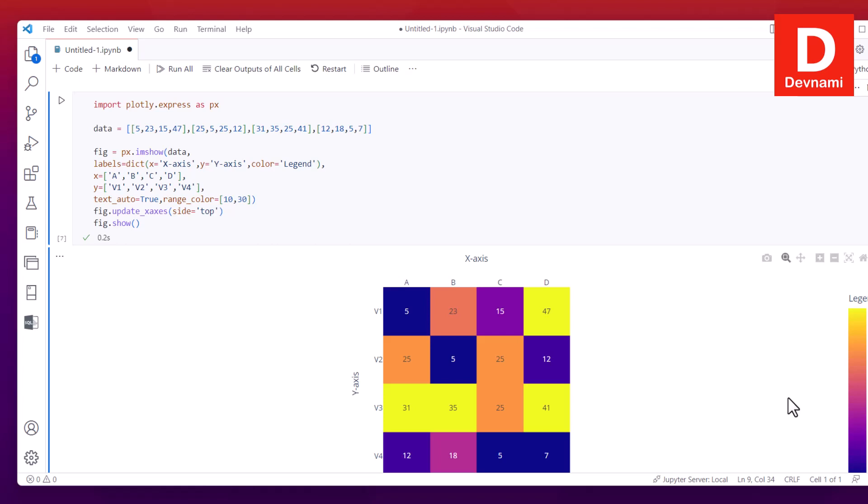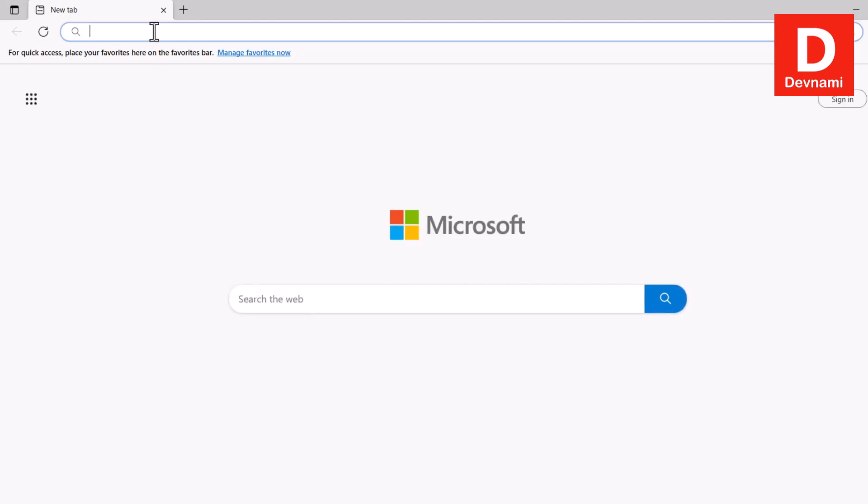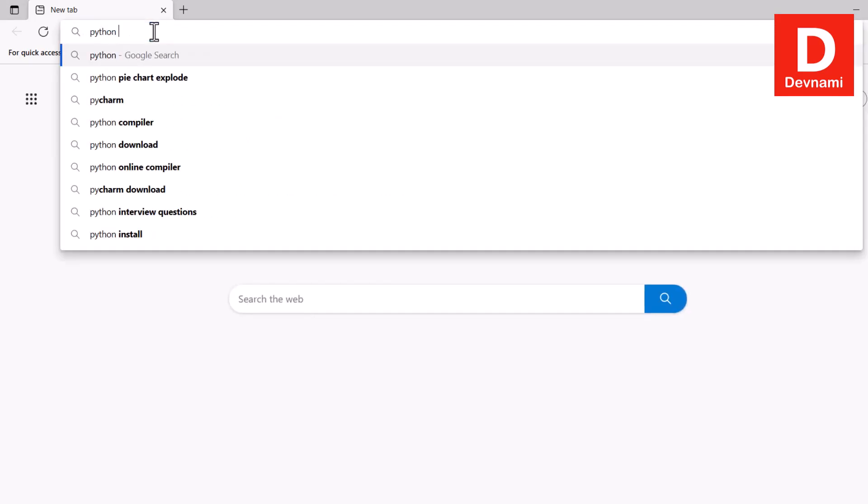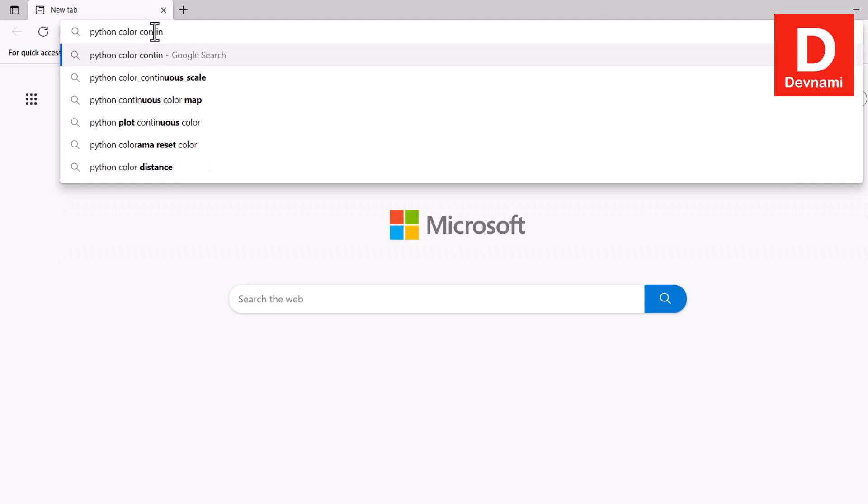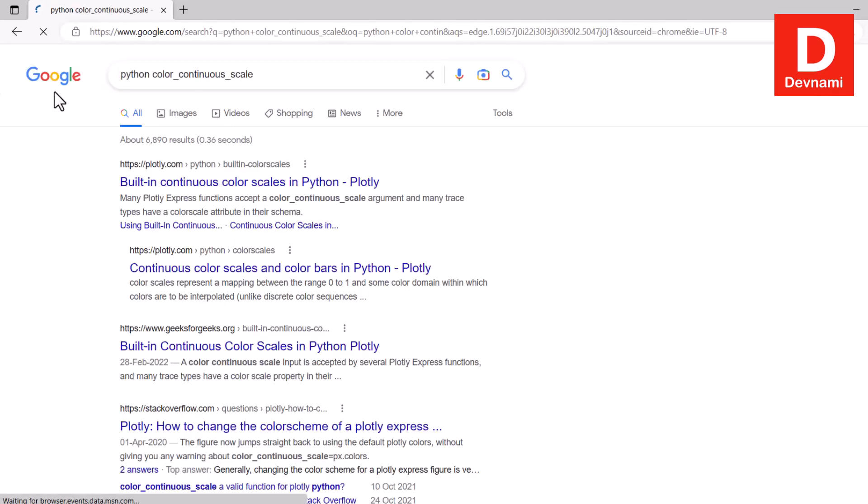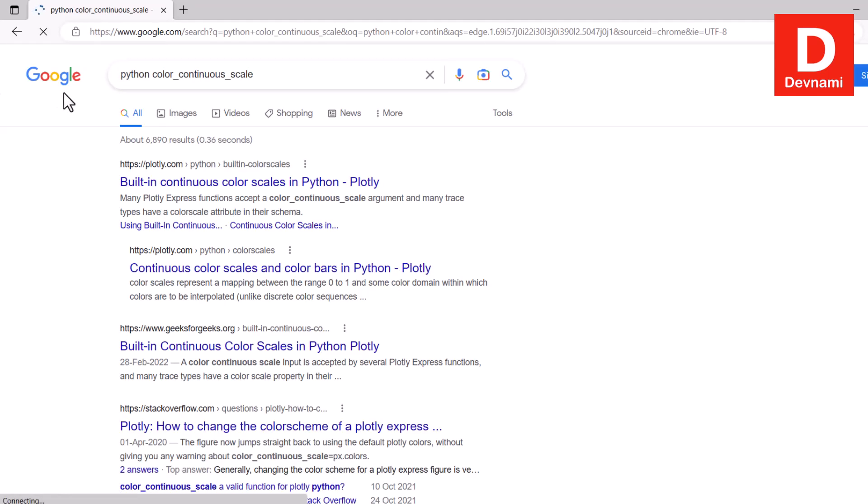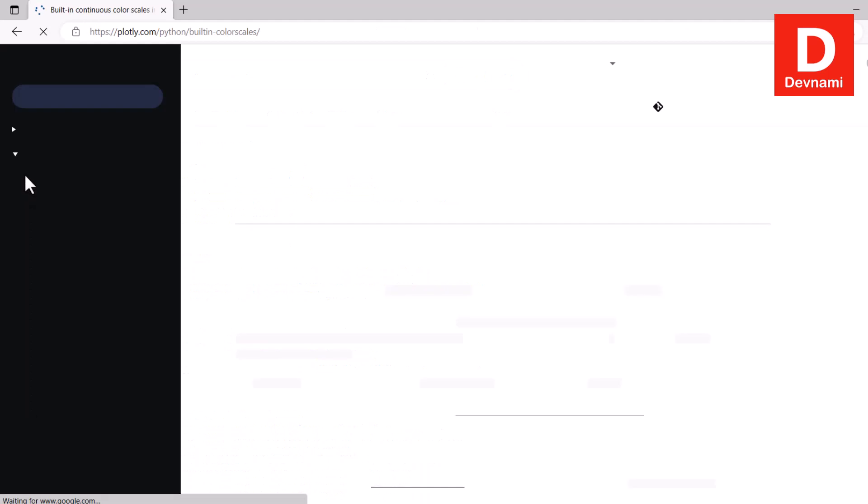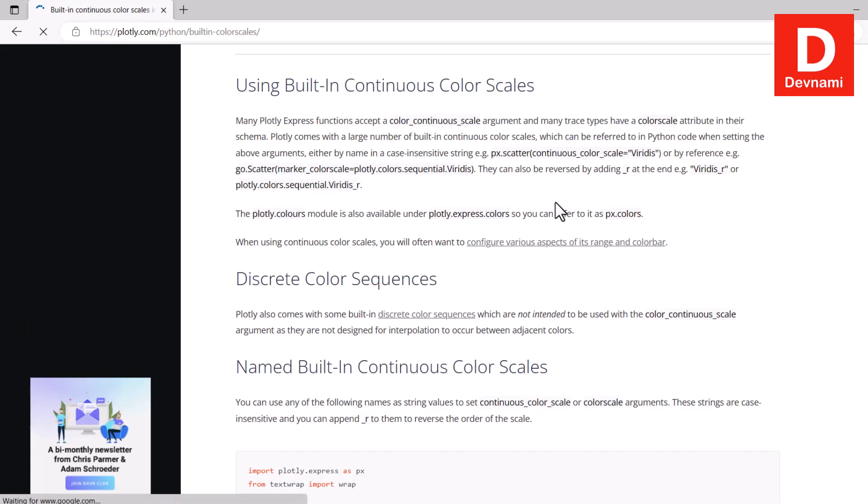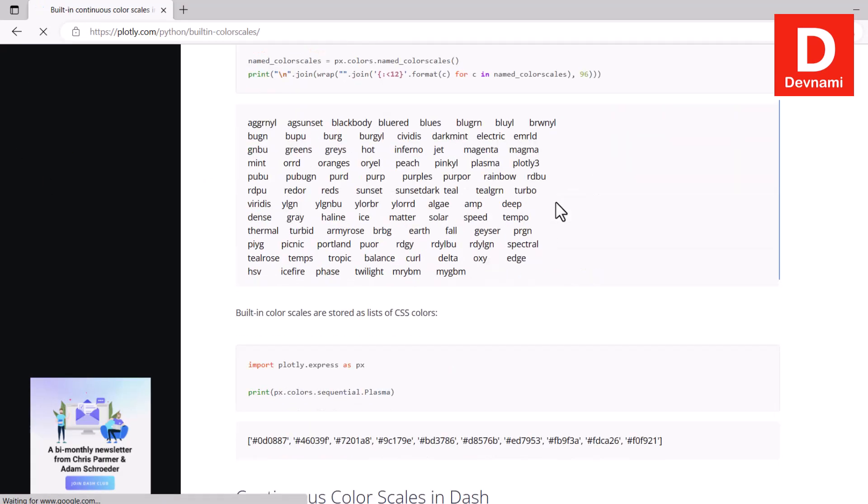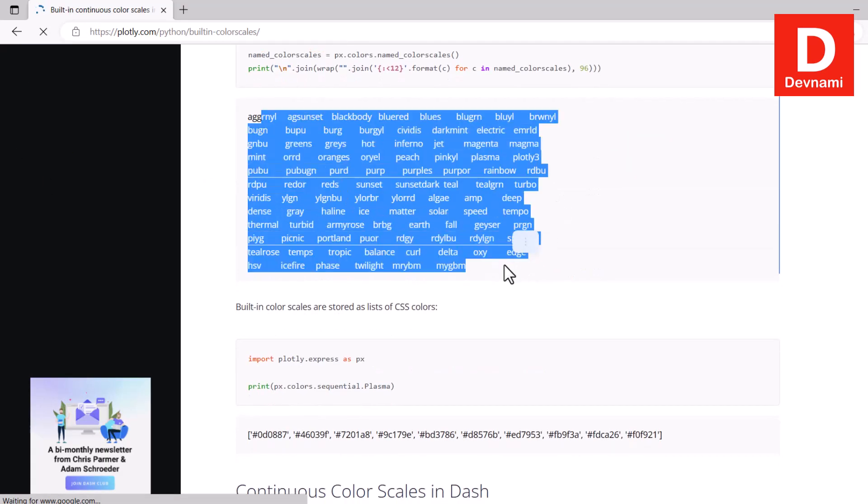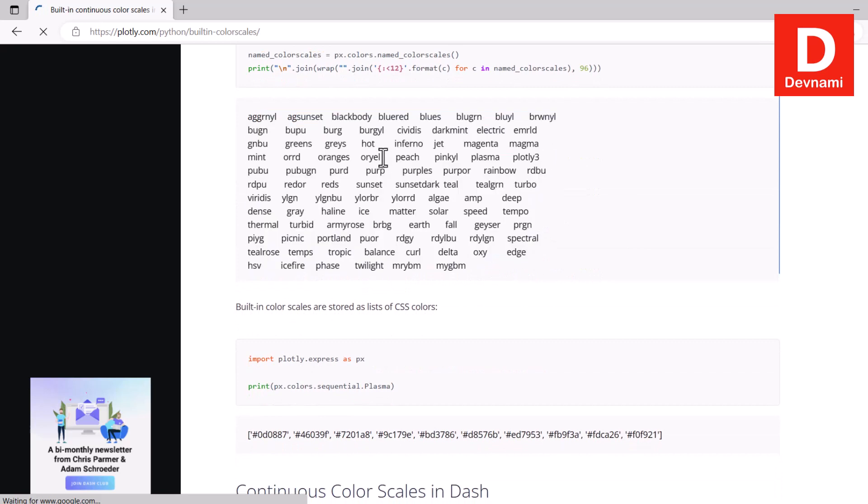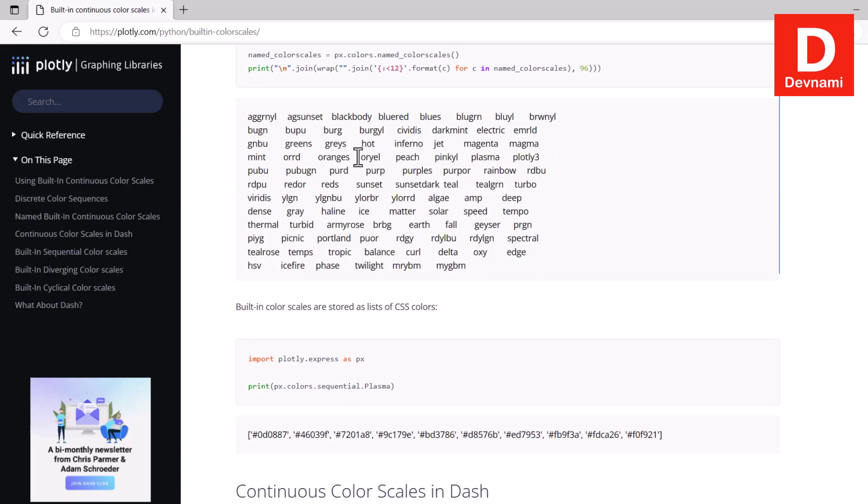Then there are few things that you can do which is using color continuous scale or color continuous midpoint. There is a lot you can do. Color continuous scale - so I will show you Python color continuous scale. So I'm going to check some of the values for that.